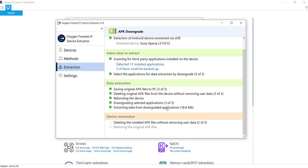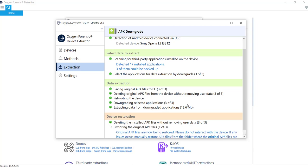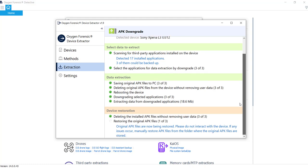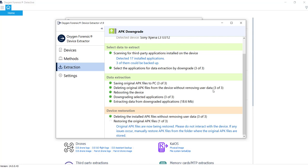Looks like it's successfully completed the application extraction from those three apps. We have a total of 18.6 megabytes of data. Now it's reversing the whole process. It's going through and deleting those rolled back, those downgraded APKs without removing the user data. And it's going to restore the original APKs back onto the device. And it's important here not to mess with the device. It says, please do not interact with the device. If any issues occur, you can actually manually restore these APK files from the folders where they're saved next to your extraction.